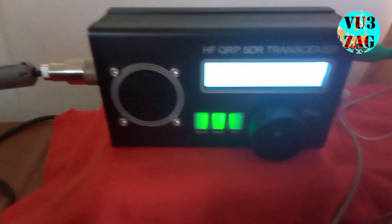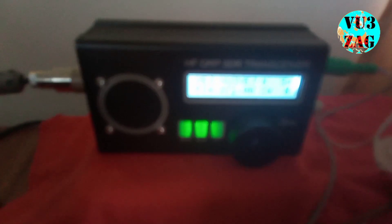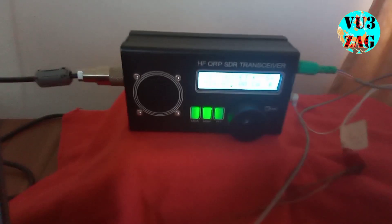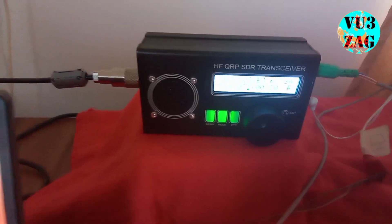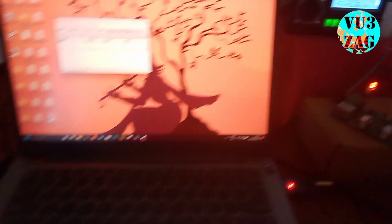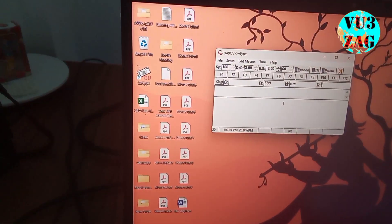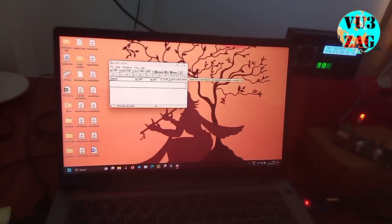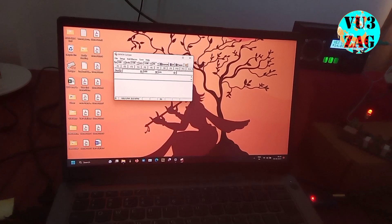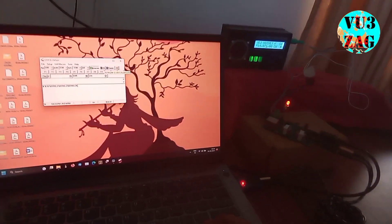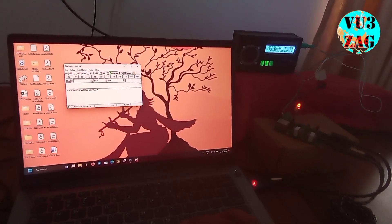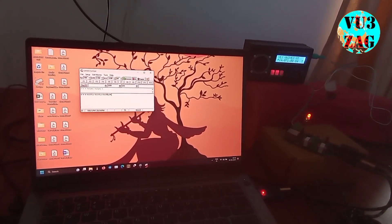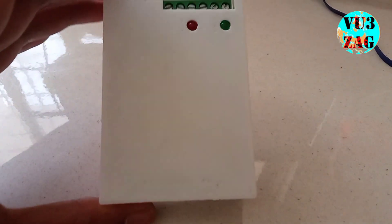It can also do CW mode. Currently I have set this USDX-USDR to CW mode. I think screen might not be that clear. Thanks to VU3YJ for sharing his demonstration video.